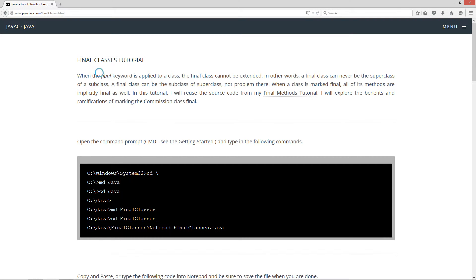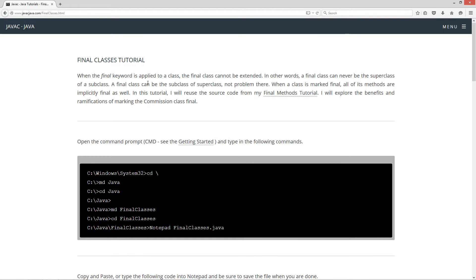When the final keyword is applied to a class, the final class cannot be extended. In other words, a final class can never be the super class of a subclass. A final class can be the subclass of a super class, no problem there. When a class is marked final, all of its methods are implicitly final as well.